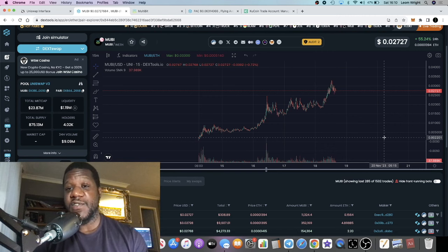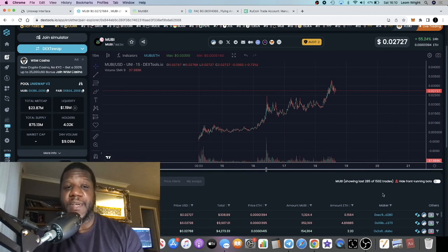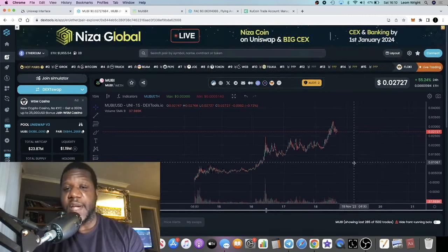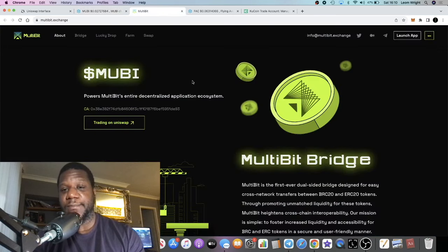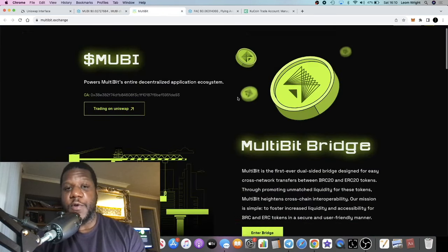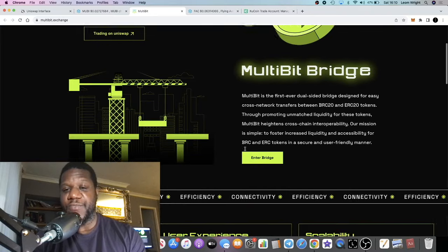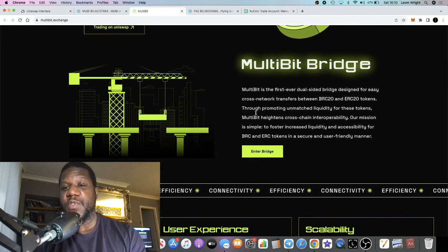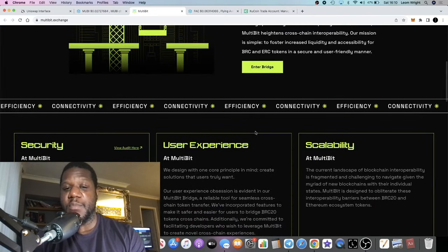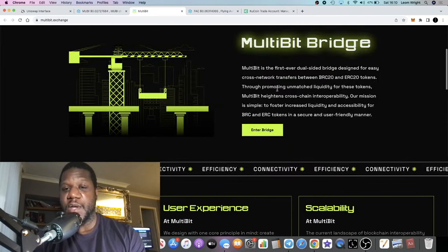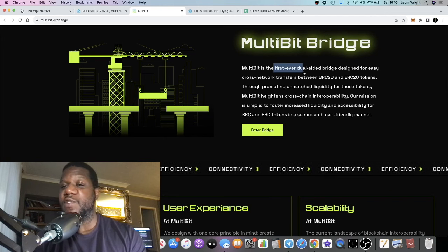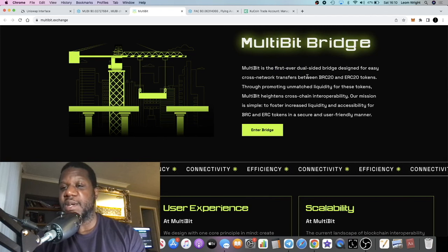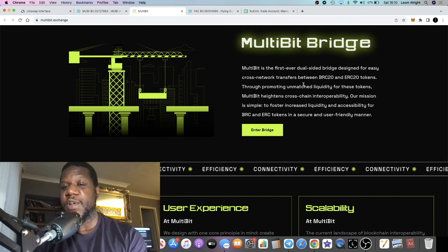I'm not going to go through the whole website, we've already explained kind of what it's about, but we'll do a quick read up overview of it. MultiBit is the first ever dual-sided bridge designed for easy cross network transfers between BRC20 and ERC20 tokens.